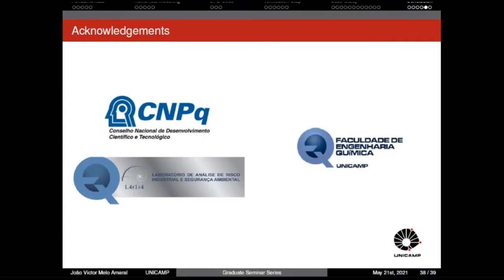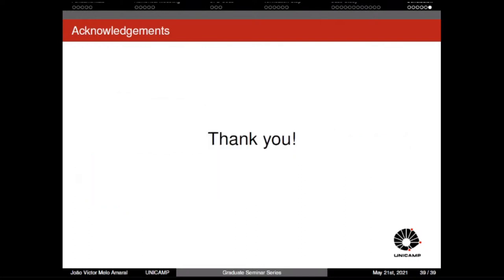I would like to thank FAPESP for all the financial support during my master's, and also the School of Chemical Engineering at Unicamp, and the LARISSA lab where I worked during my master's and am currently working for my PhD. Thank you to everyone watching this seminar.